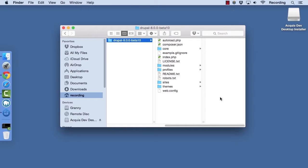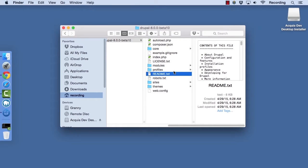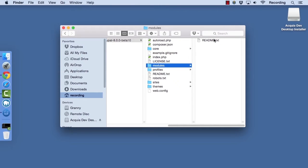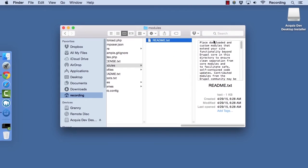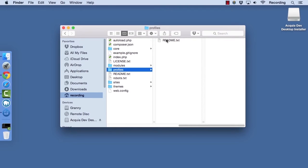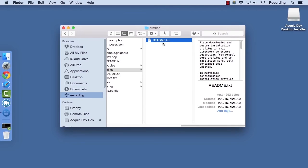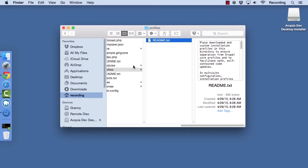Each directory in your Drupal directory will contain a readme.txt file. These files are incredibly useful. They contain information about what to do with the directory and how to treat its contents, and you should definitely take a look at these files when working with your Drupal site.